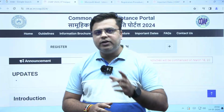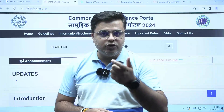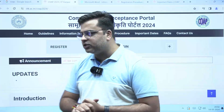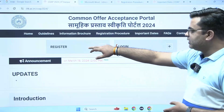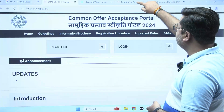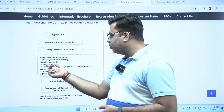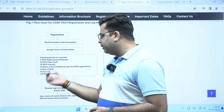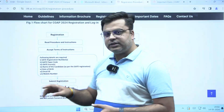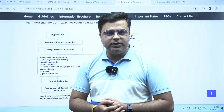You need to register into the COAP portal. After completing your registration, one COAP registration ID will be generated. To do the registration, you need to click on the register option. You will get a form where you need to enter details like your GATE registration number, GATE paper code, GATE scorecard, your name, date of birth, email ID, and phone number. After entering all these details, a COAP registration ID will be generated.